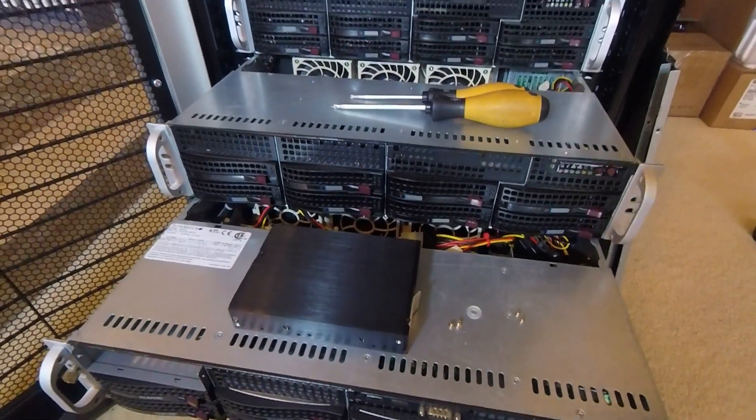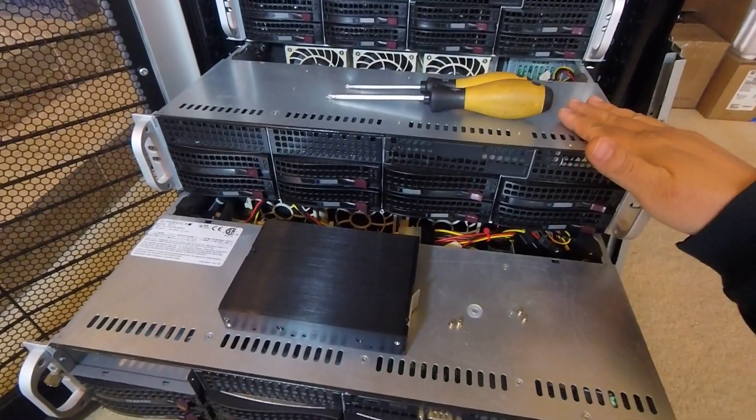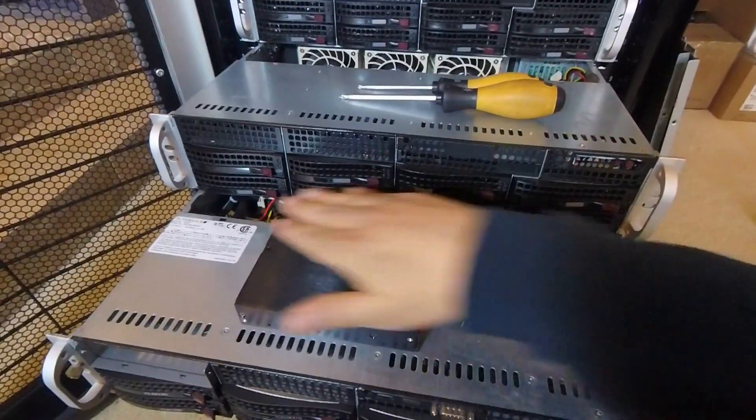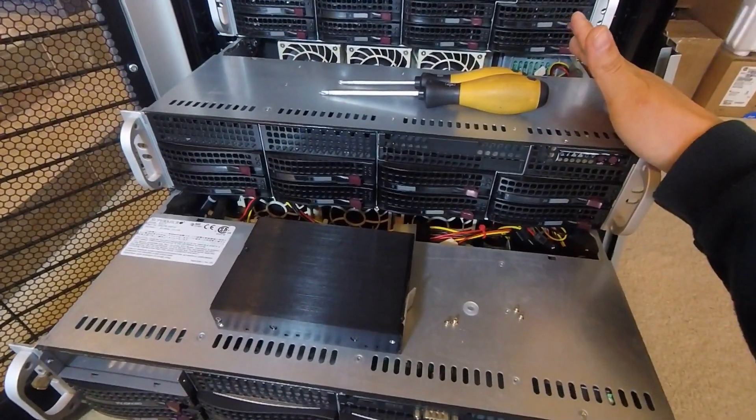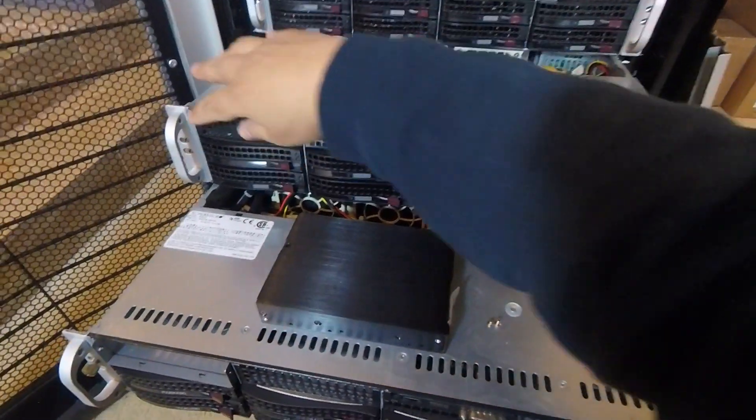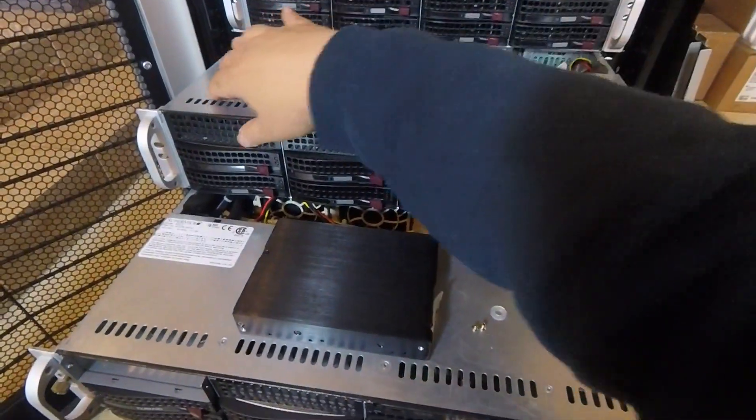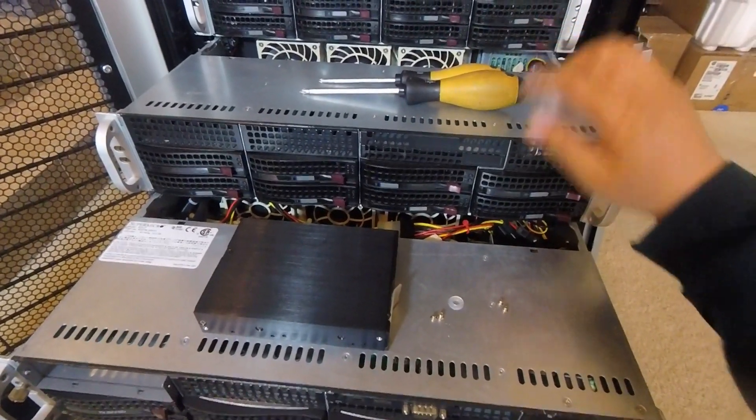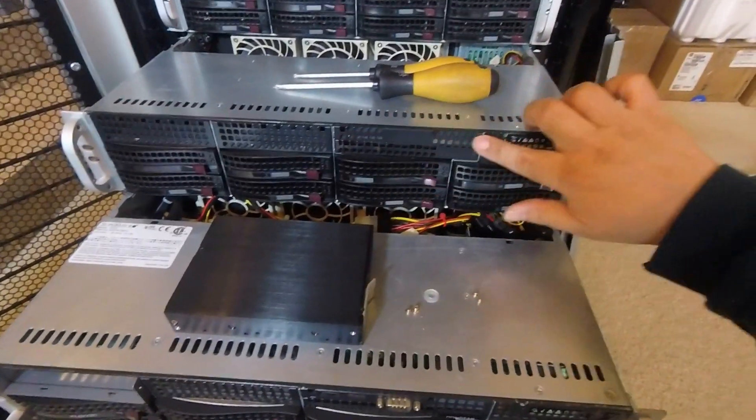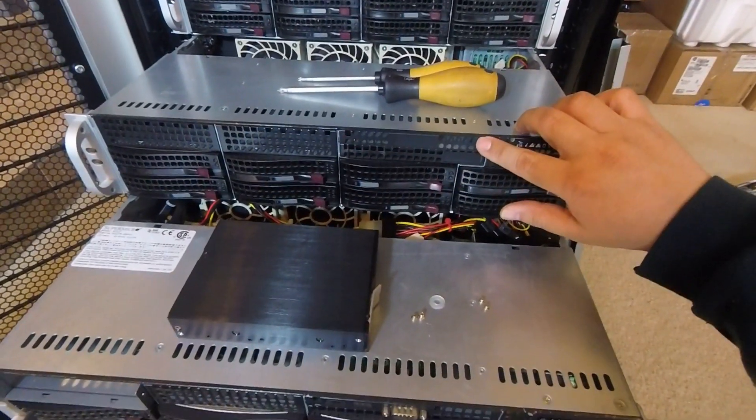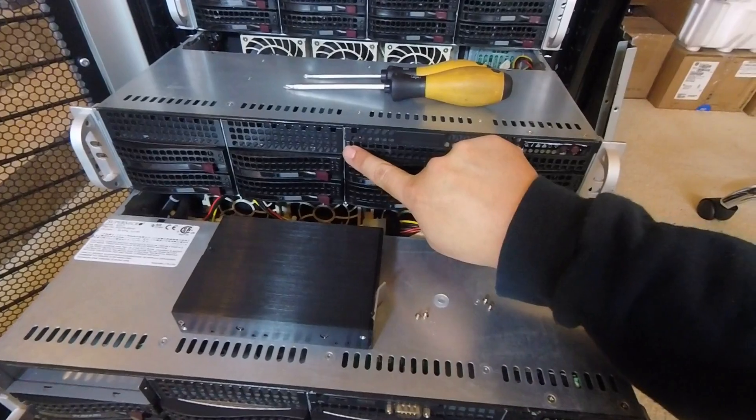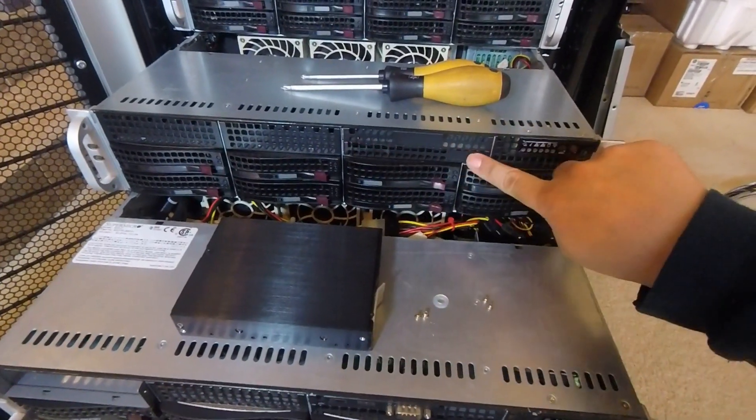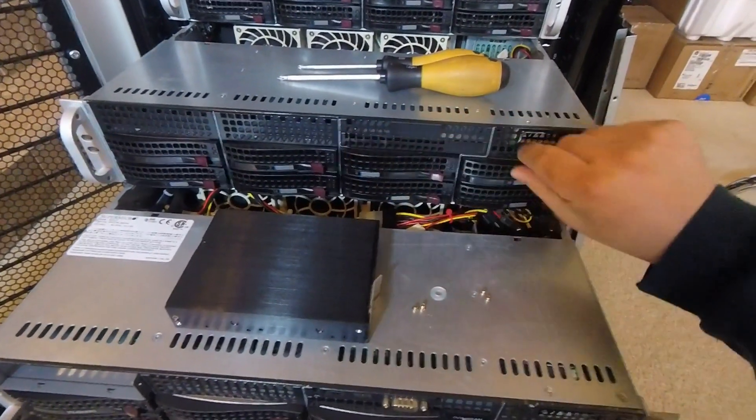In front of you here is a Supermicro 825 chassis, an eight-bay three and a half inch chassis. At the top here above the hot swap bays there are actually some additional areas where you can install various options. For example, this top slot can be swapped out for a USB port and serial port adapter, and the one right underneath it can be swapped out for an optical drive, one of those slim laptop optical drives.